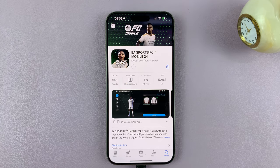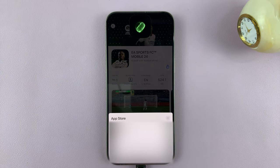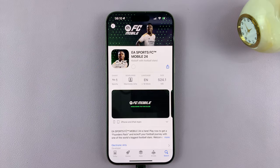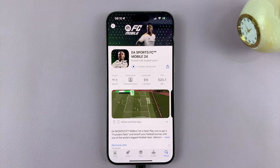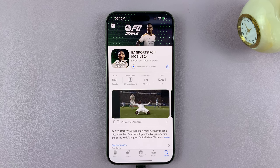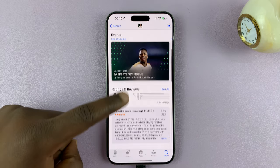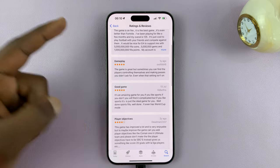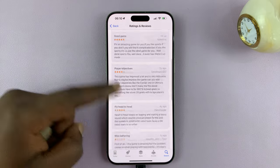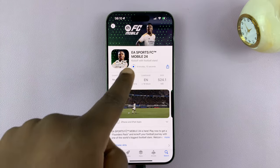So just tap on Get and authenticate if you need to. Of course you need to, and allow the game to get downloaded and installed. You can just come here and read some reviews, but basically just wait for the install.